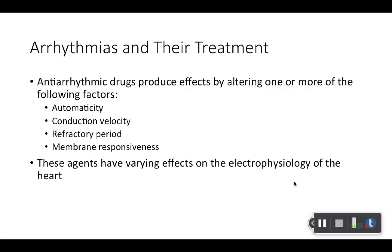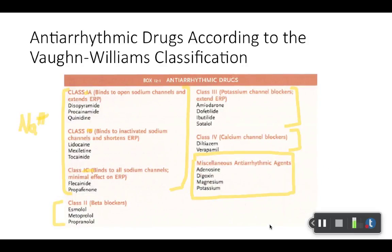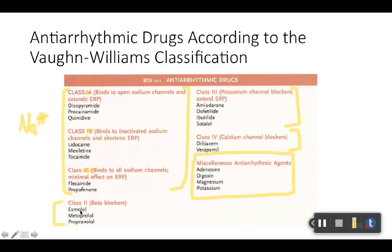As far as medications are concerned, they affect a number of different factors — read through those. They all have varying effects on the electrophysiology, and that's part of the reason they're grouped the way they are. The grouping is going to be very important for these medications. When I gave the live lecture, I was highlighting this like crazy — please look at this carefully.